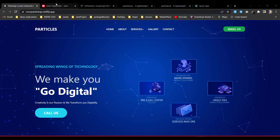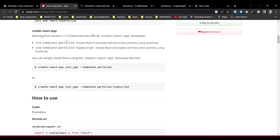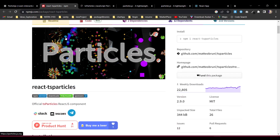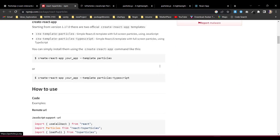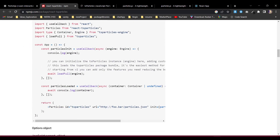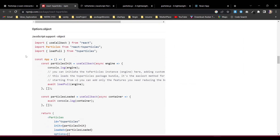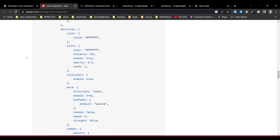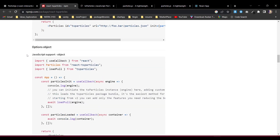We're going to use react-ts-particles. If you come over to npm, you can find all the things necessary. If you are using only an HTML file, you can get the JavaScript support. We're going to use the JavaScript object version for our today's build in our React application. If you're using TypeScript, feel free to use that portion.